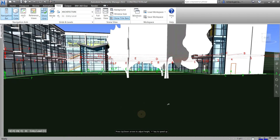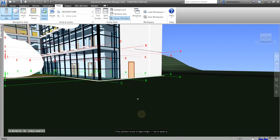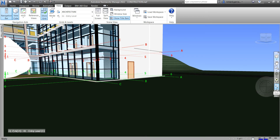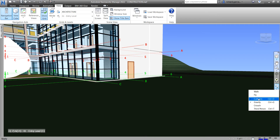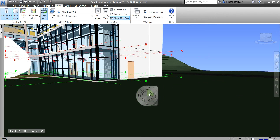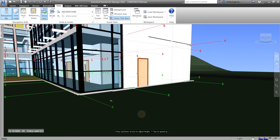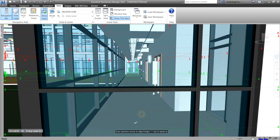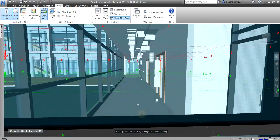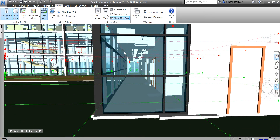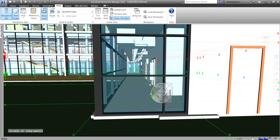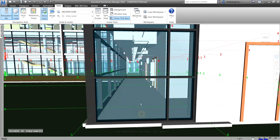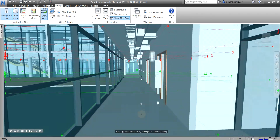When you walk, you can also go to the dropdown arrow of your walk tool and turn collision off or on. If collision is turned on, you will not be able to pass through objects. So click that dropdown arrow from the navigation bar and uncheck collision, and then you can now walk inside the model.